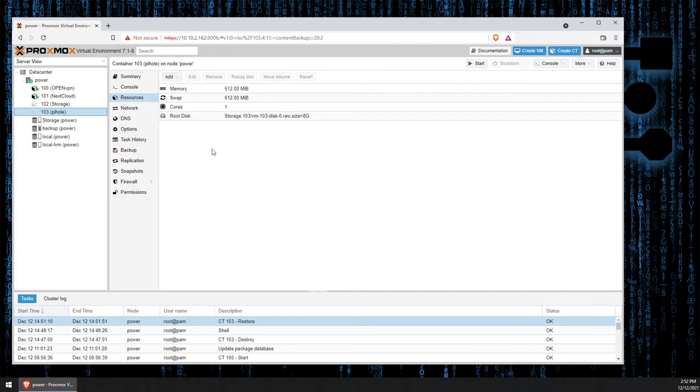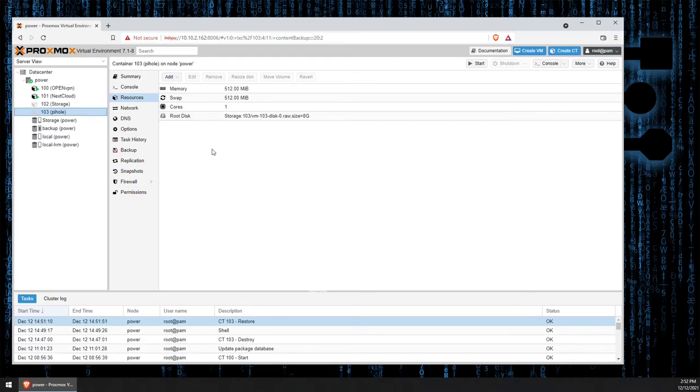That's how simple it is to restore a container or VM from a backup file once you have mounted the backup drive on your new Proxmox system.